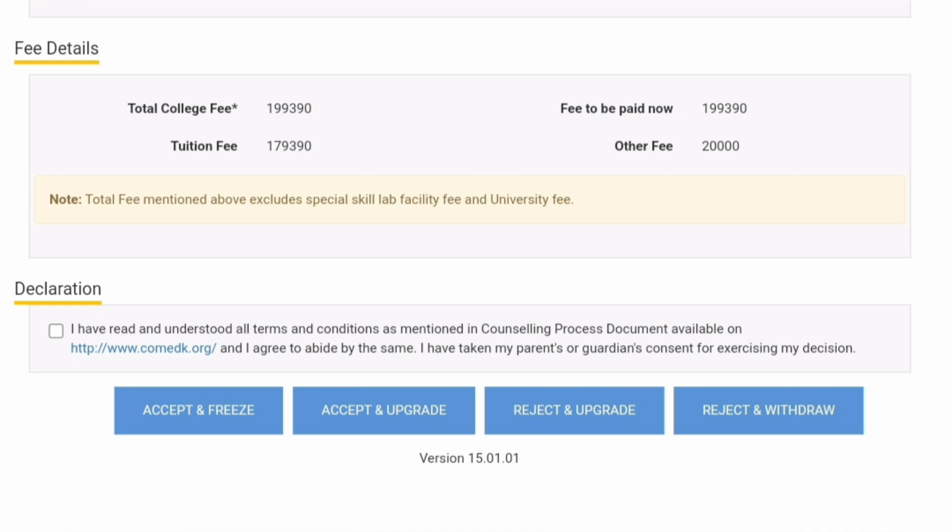After discussing with your parents, proceed to the lower part of the page, which is the declaration section. There you will choose one of the following options: accept and freeze, accept and upgrade, reject and upgrade, or reject and withdraw.